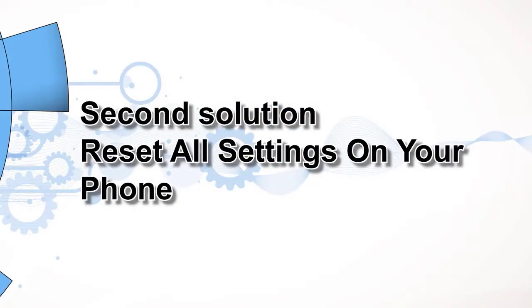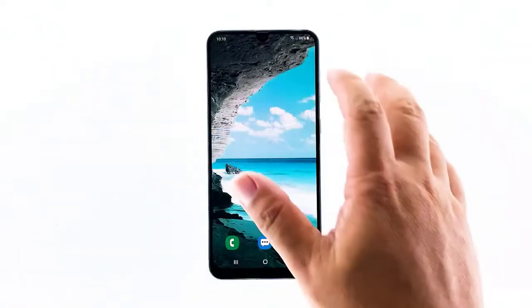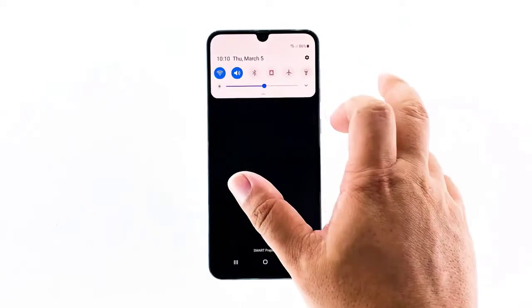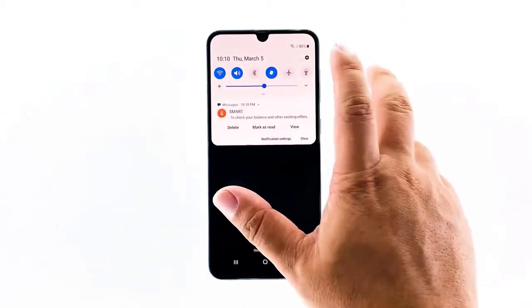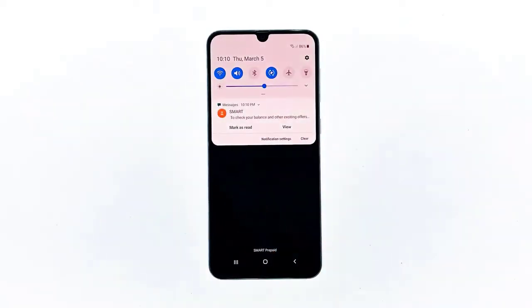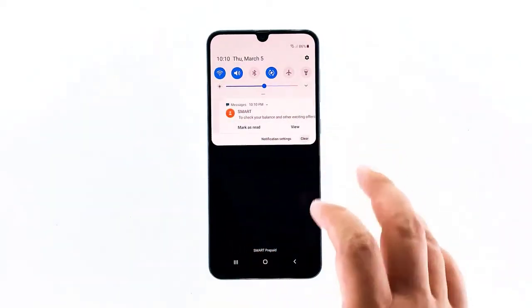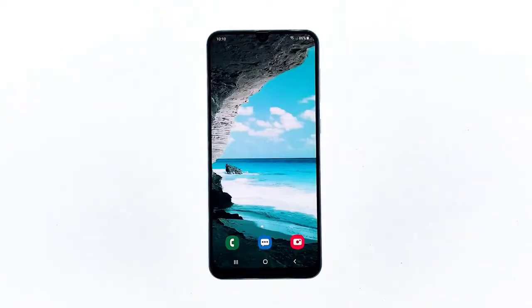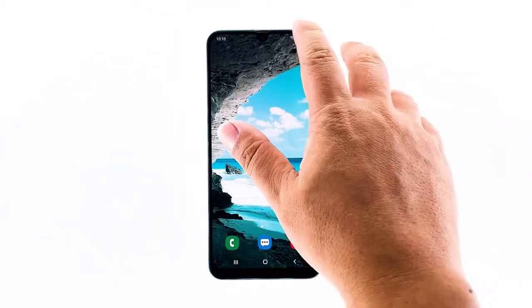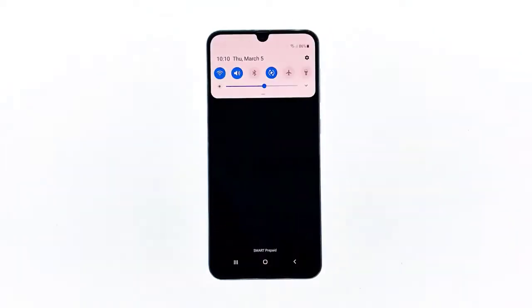Second solution: Reset all settings on your phone. Perhaps there are some settings that cause this problem. The next thing you have to do is to reset all the settings on your device without deleting your files and data.